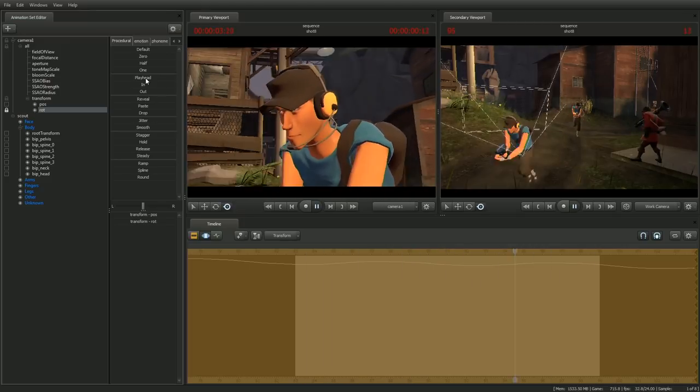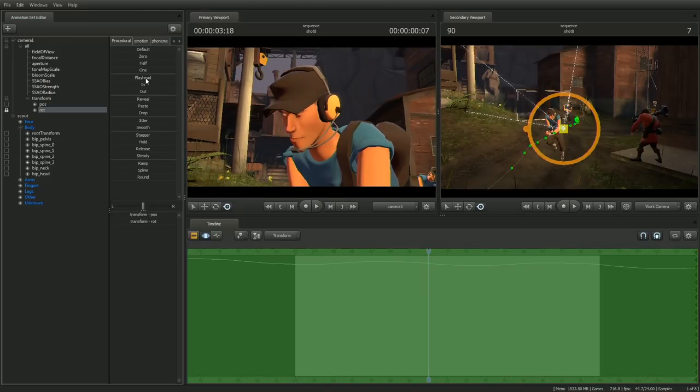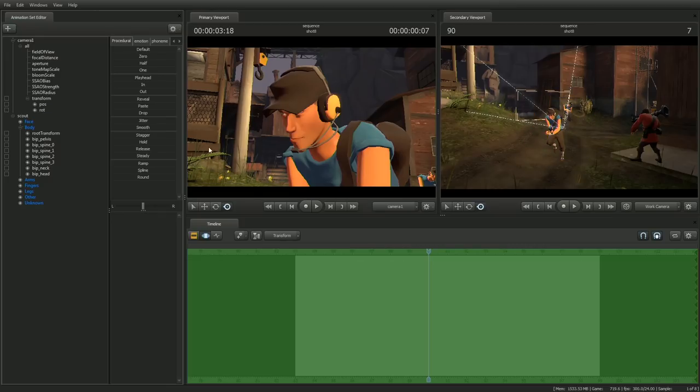All right, we're done with that. Let's go ahead and hit Enter to apply the motion and unlock. And don't forget, hit Control S to save your work.